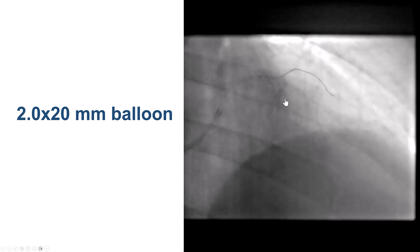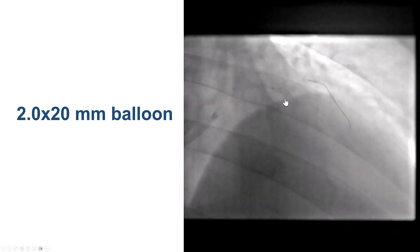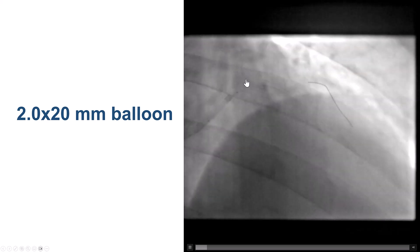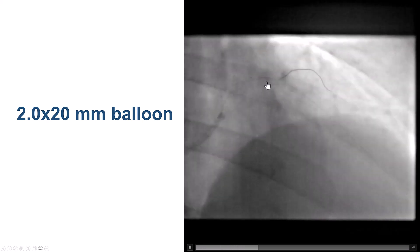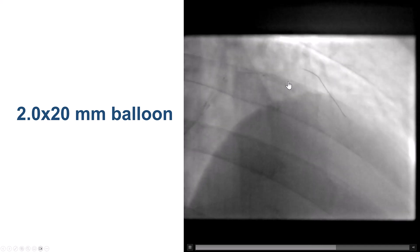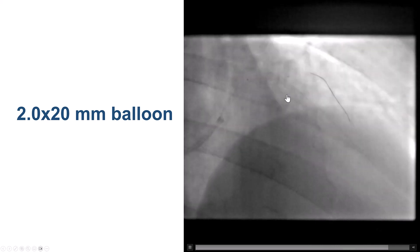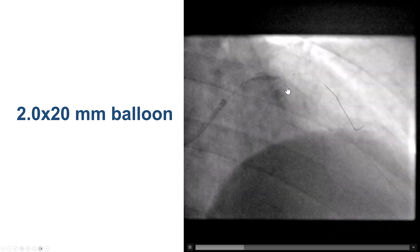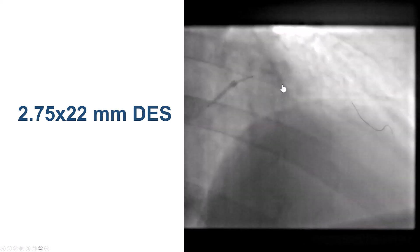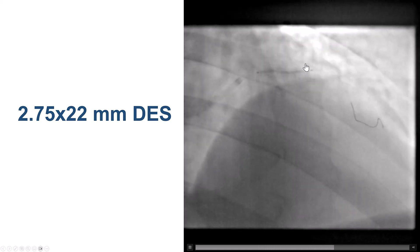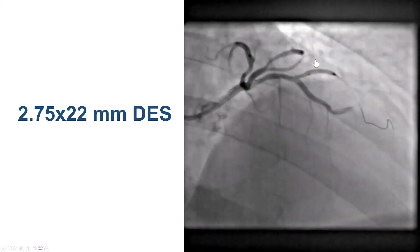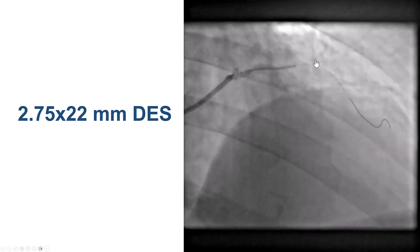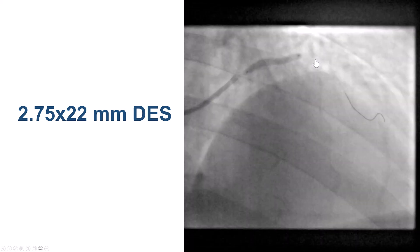One solution is the so-called reverse crush technique, in which we advanced a balloon over the jailed guidewire inside the diagonal branch, inflated it to crush the LAD stent, and then placed another stent from the LAD all the way into the diagonal branch. This is a 2.75 by 22 mm drug-eluting stent placed from the LAD into the diagonal. We confirmed good positioning and successfully deployed the stent, which provided a nice result.